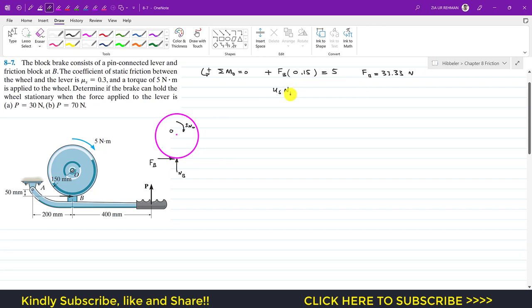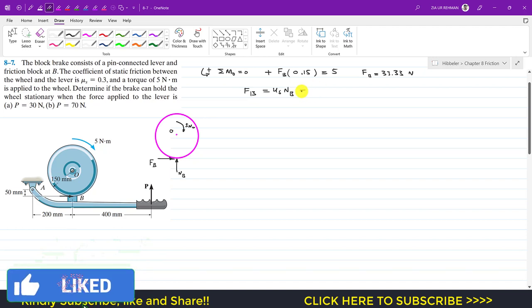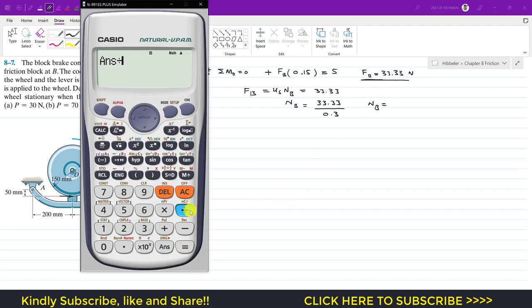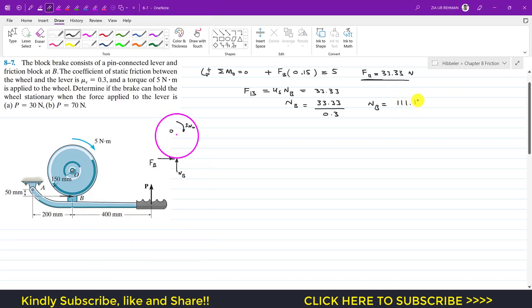Now we can find NB. Since FB equals μs times NB, and FB equals 33.33 Newtons, we can find NB. For this 5 Newton-meter torque, the braking friction force required is 33.33 Newtons. With μs equal to 0.3, we divide 33.33 by 0.3 to get NB equals 111.11 Newtons.